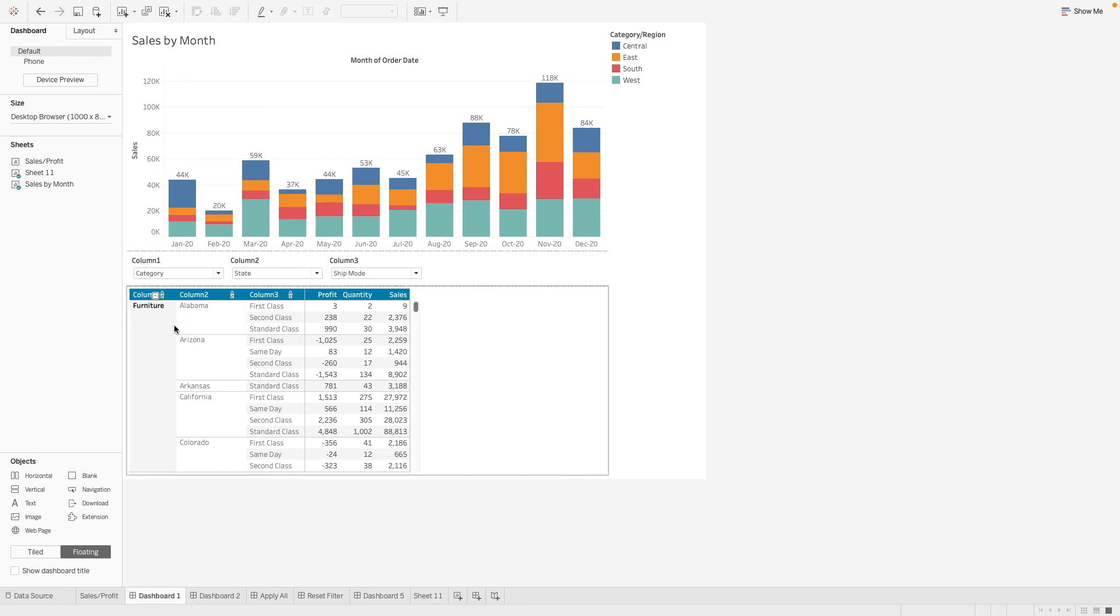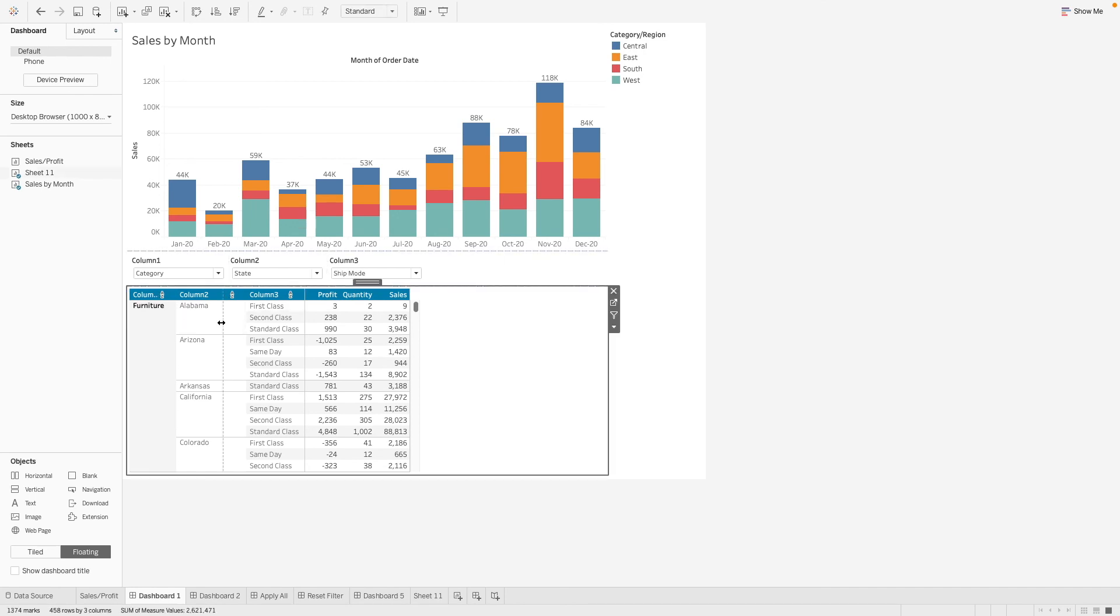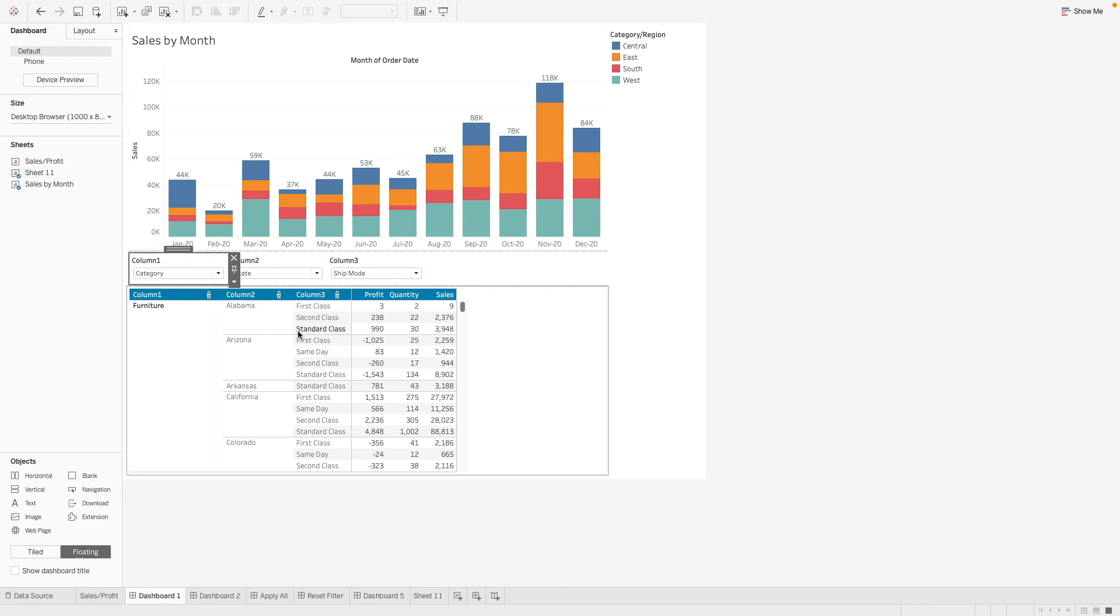Let's adjust the table so that it's aligned with this parameter option here so that it looks slightly better.